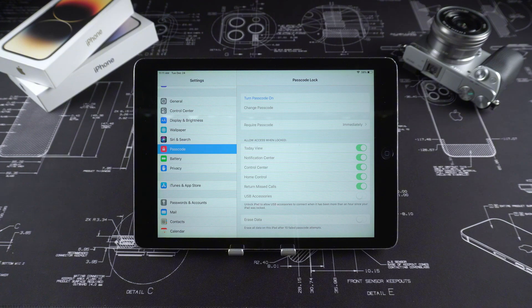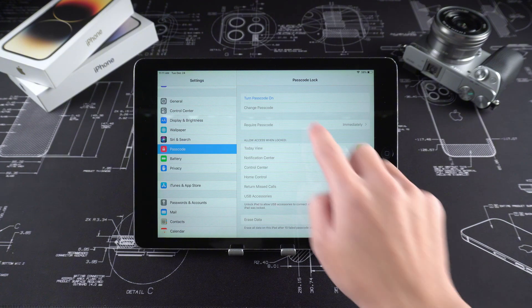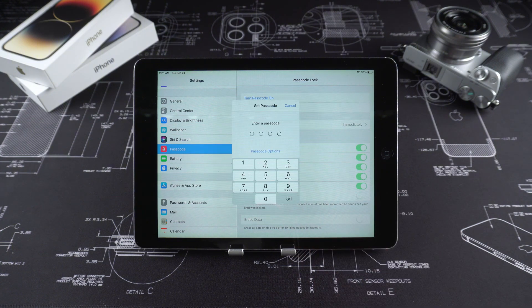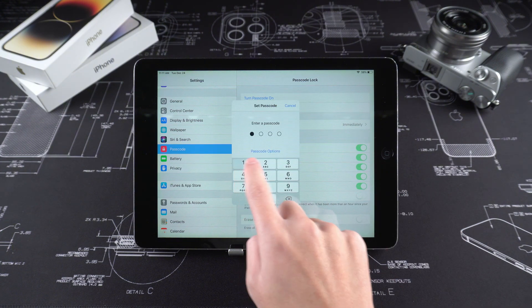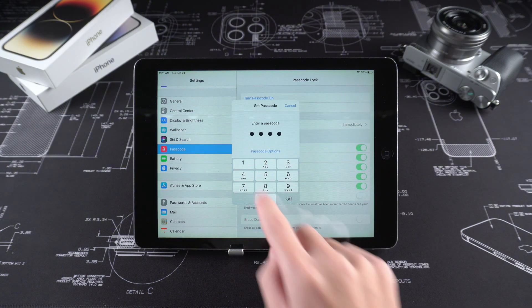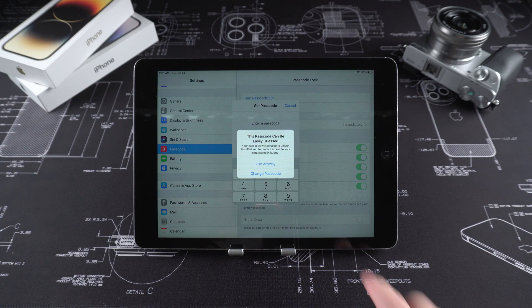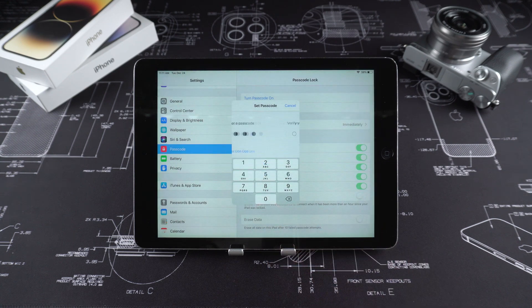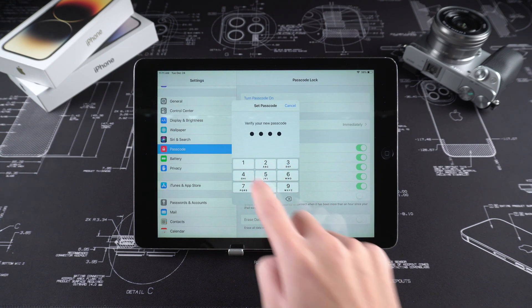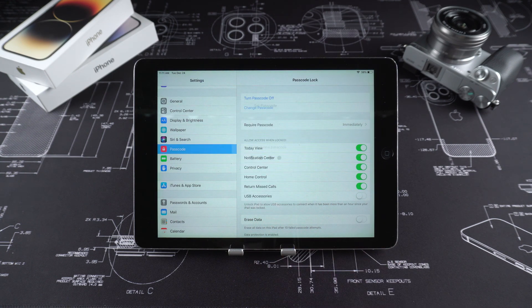Now, you can use iPad to immerse yourself in the joyful atmosphere of Christmas, watch movies, play games, and chat with relatives and friends. Isn't it great?